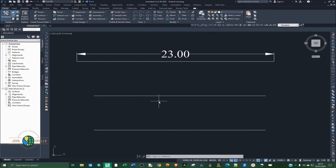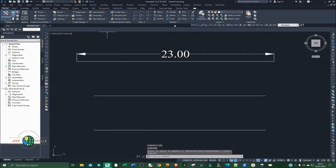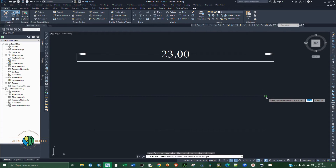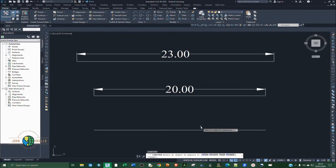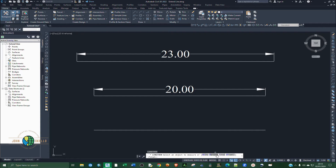Now let's look at another method using the command called Lengthen — type LEN and hit Enter. We have two options: Delta and Total. Delta extends a line by a particular additional distance — you specify that distance, select the line, and it will extend by that amount. Total works the same as in the first method, extending to a specified total length.